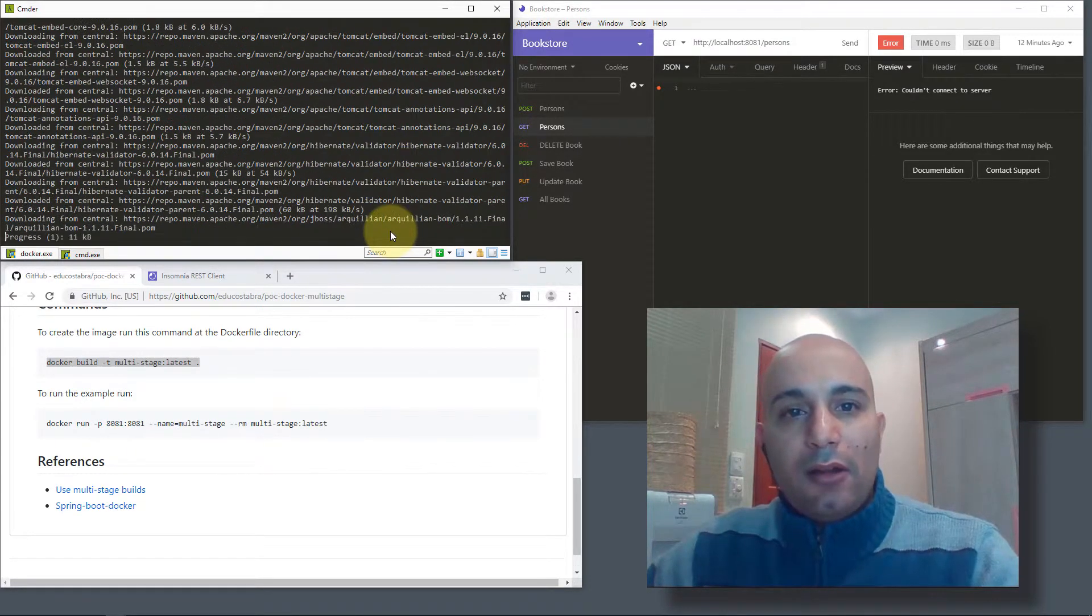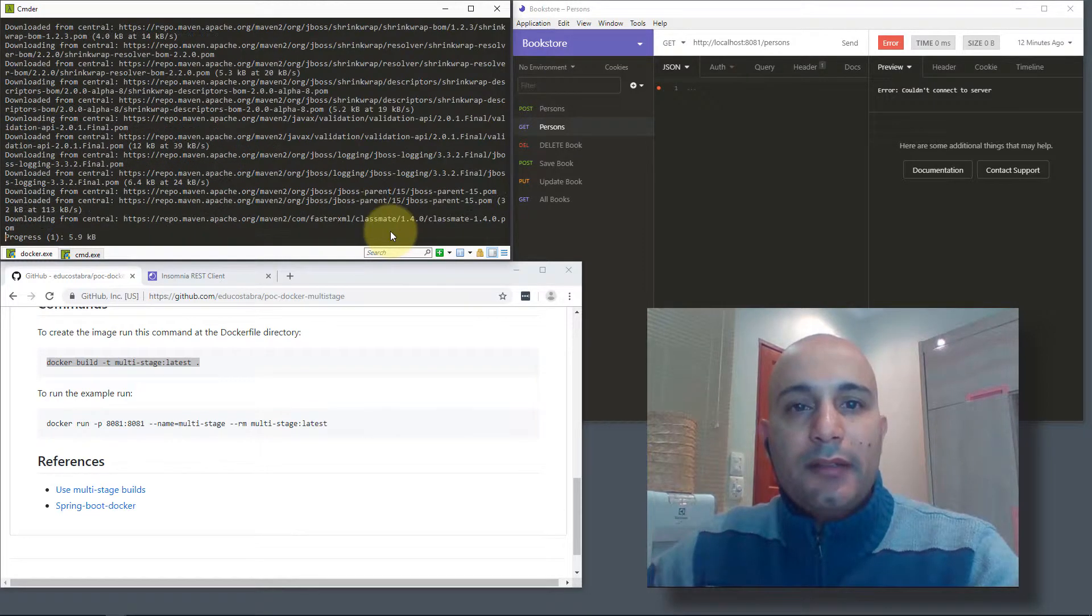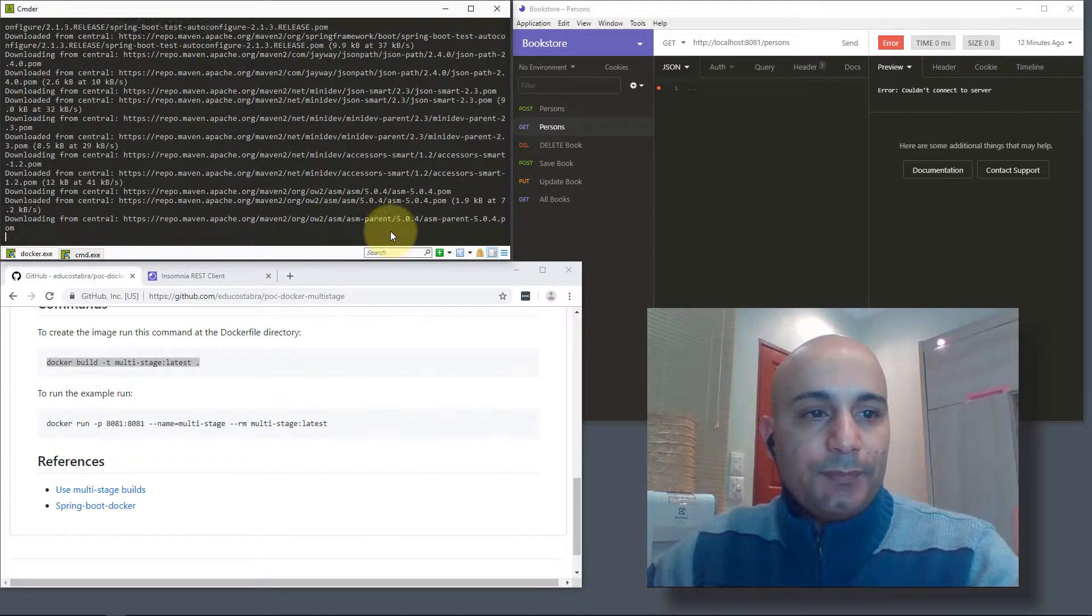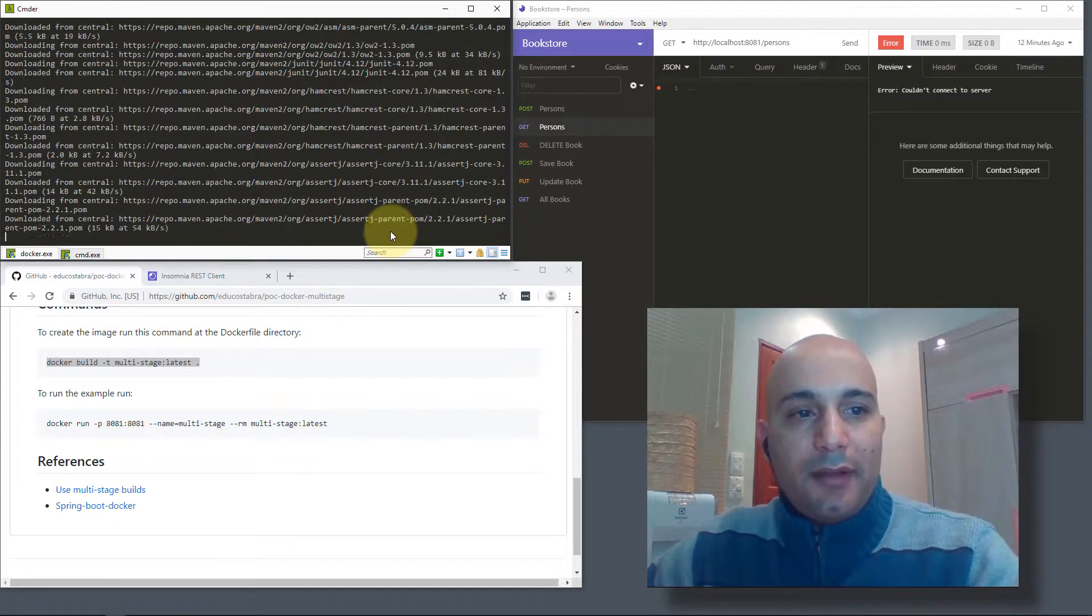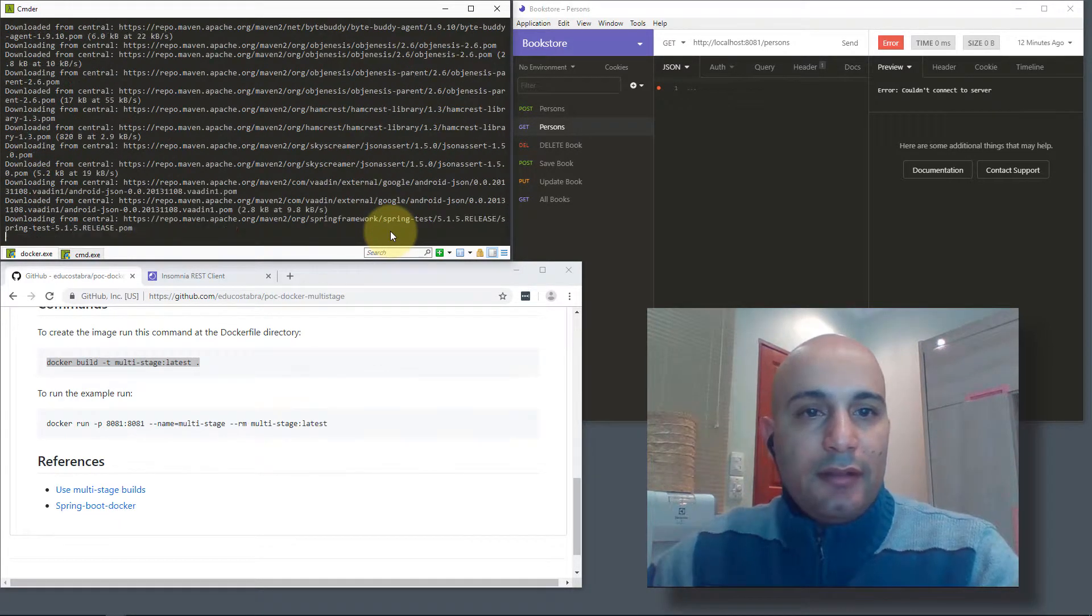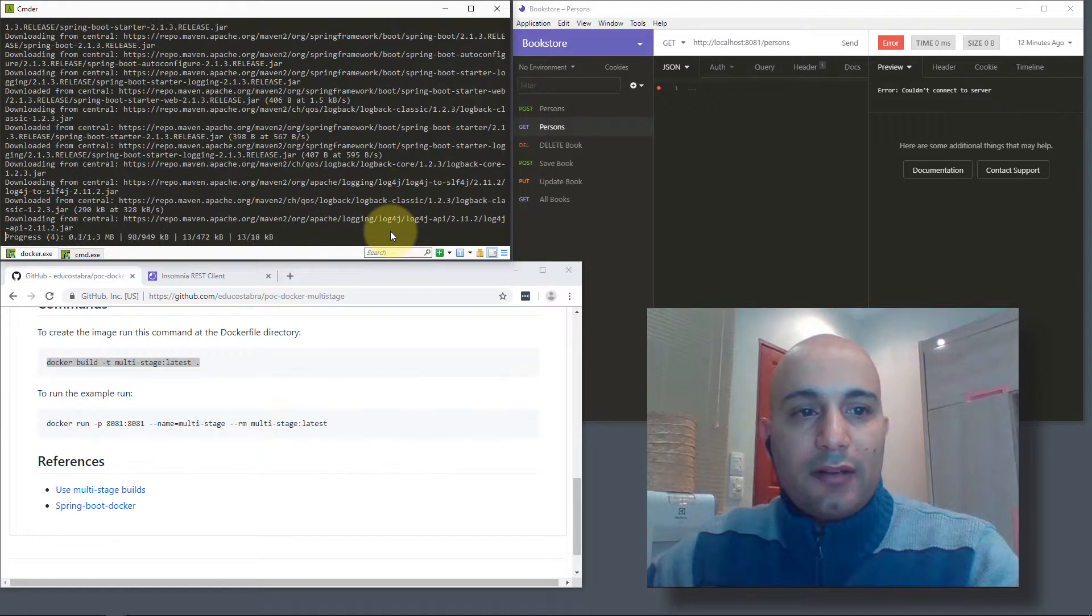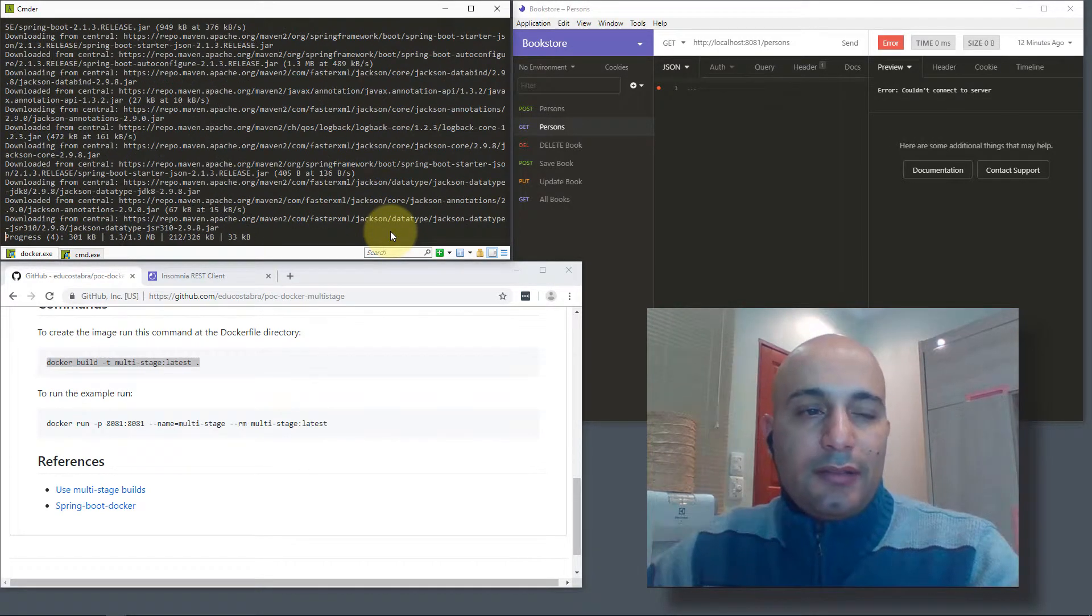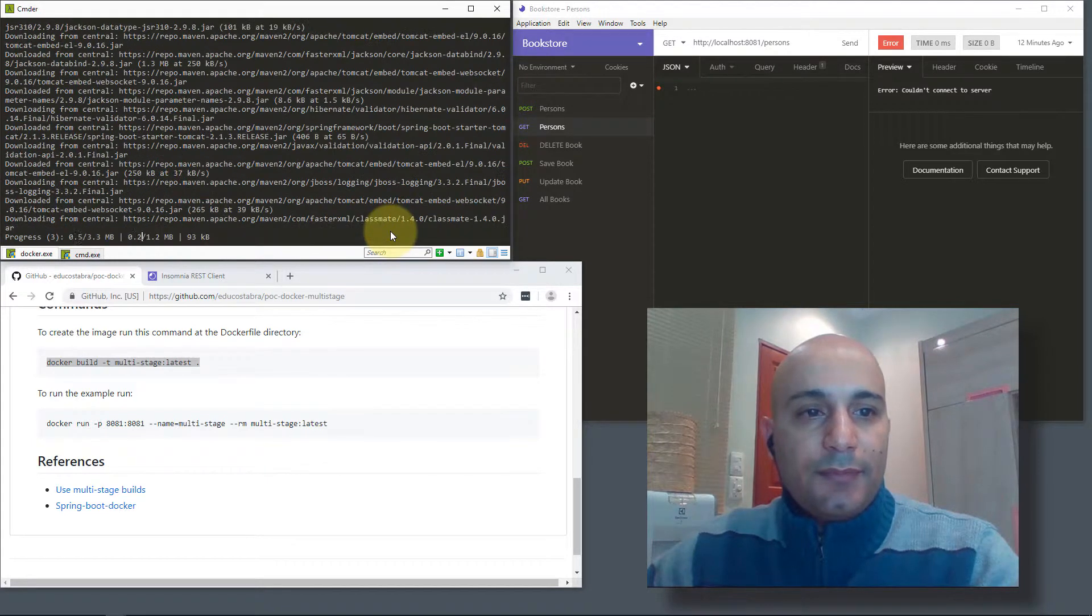It's being downloaded not to my localhost machine, but inside the Docker image. It will take some time, about two minutes in my case. In your case, it depends on your internet connection, but it tends to be fast.